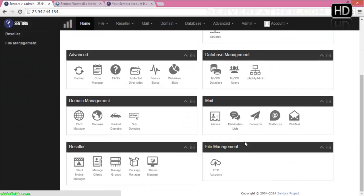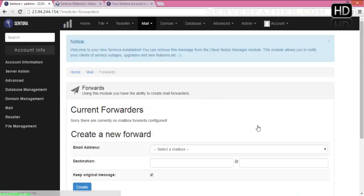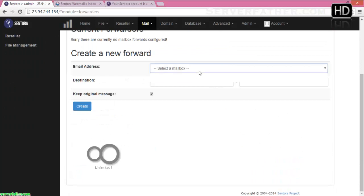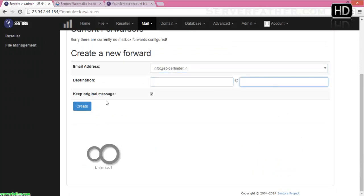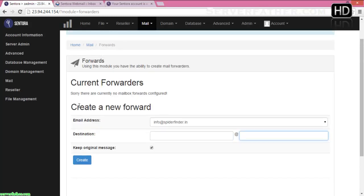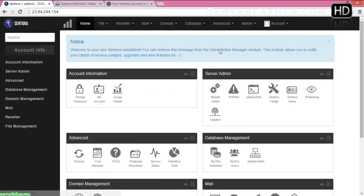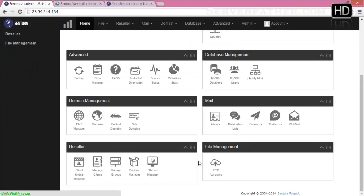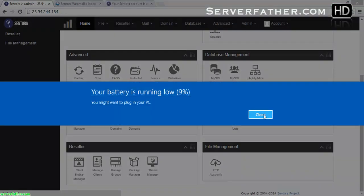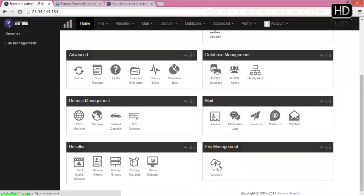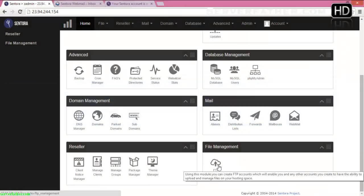Your message has been sent successfully. Now we can move on to the next topic. If you want to forward your mail, go into Forwards and you can forward your mail address from one address to another. Right now we are not doing this.